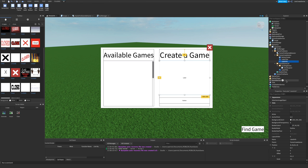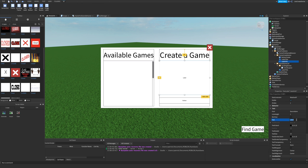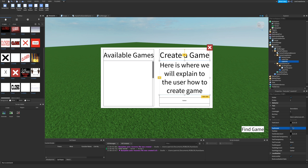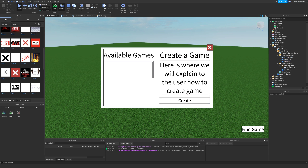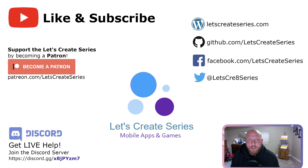For label info, we scroll down to text and add placeholder text: 'Here is where we will explain to the user how to create a game.' We enable text scaled. For button create, we change the text from 'Button' to 'Create' and enable text scaled as well. That's a good stopping point for today's video. Thank you for watching — leave questions in the comments below. I'm Patrick, and we'll see you next time.